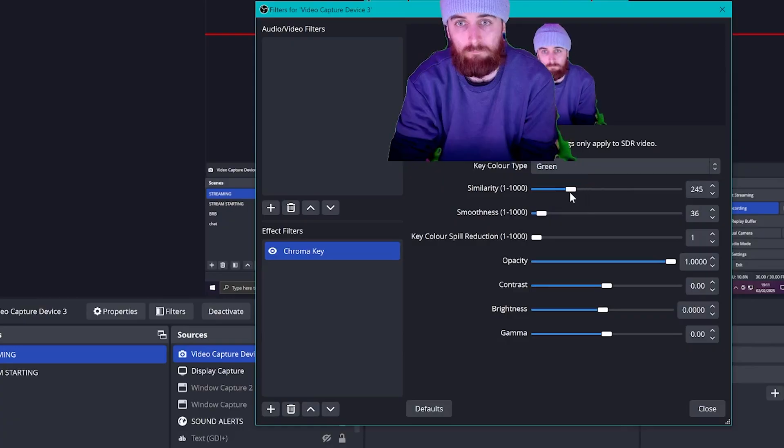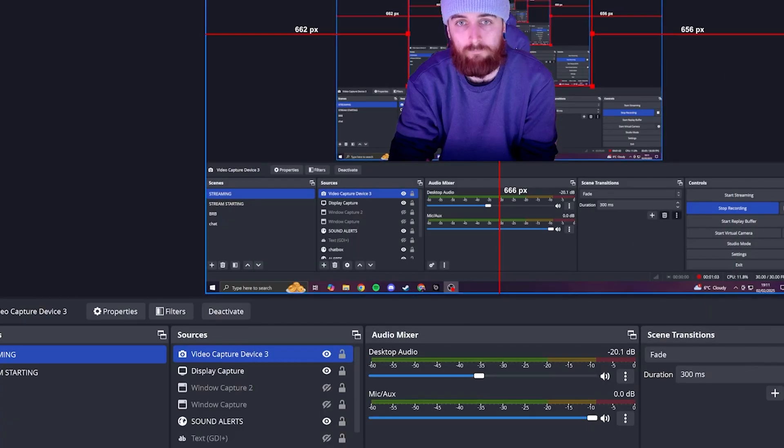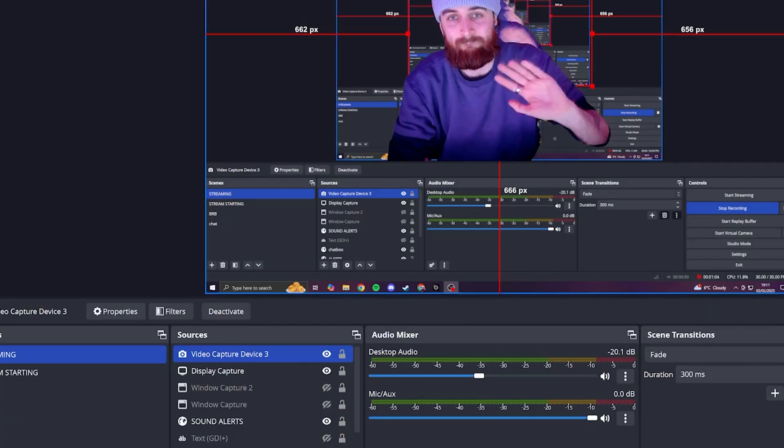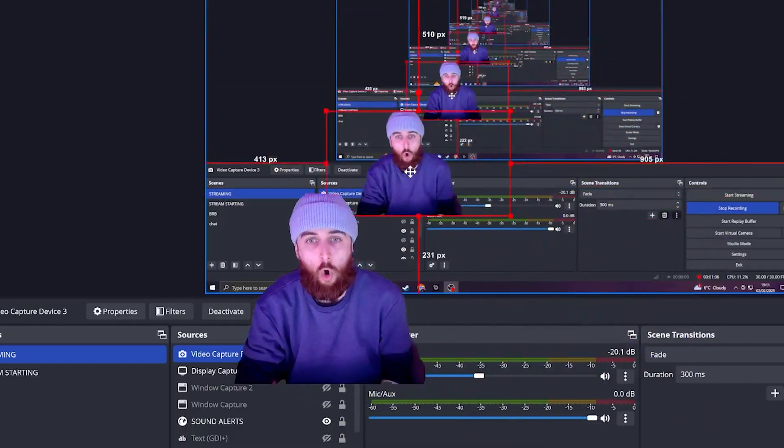The only other thing you've got to do is when you're live, just keep Prism Lens open in the background so it knows that it's pulling the camera across actively. Otherwise, you are good to go with no background.